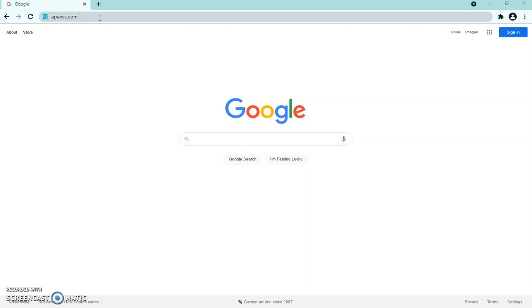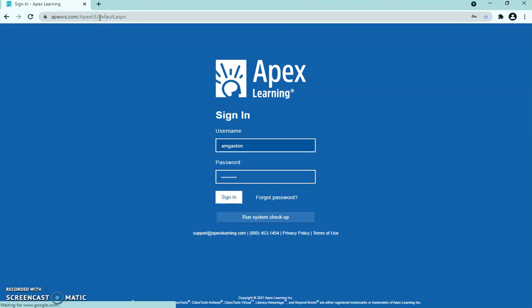To get to APEX, type apexvs.com into Google and it should bring you to the homepage. If it brings you to a Google search result, it's probably the first or second option. I highly recommend you bookmark this page. You probably already have a username and password, so go ahead and sign in.